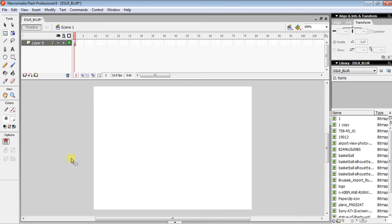In this video I am going to show you how you can make a blurring in or blurring out picture or photo in Flash using Macromedia Flash Professional.